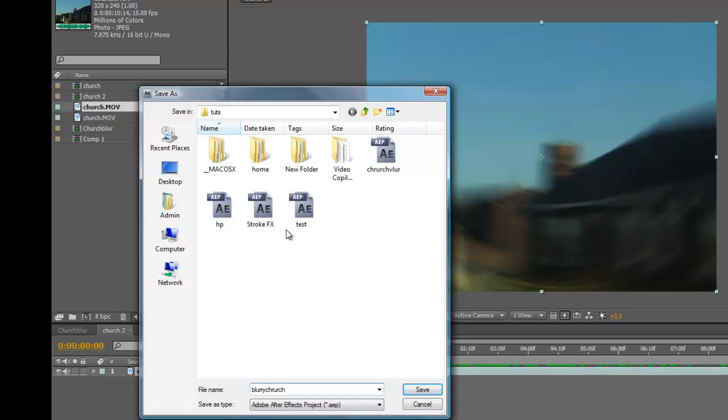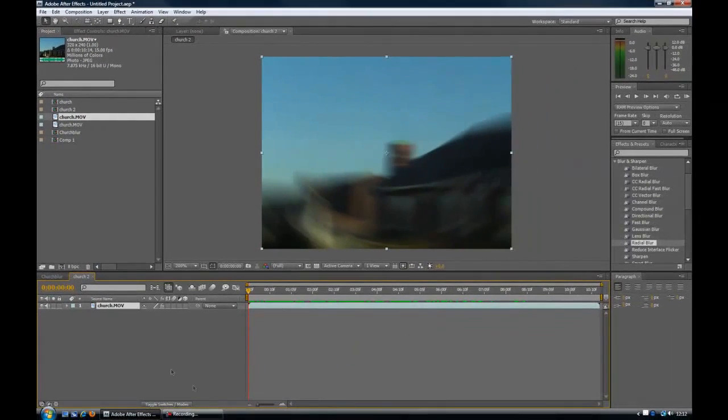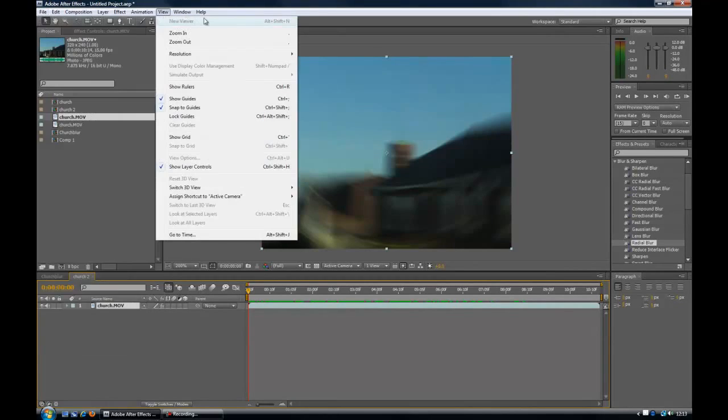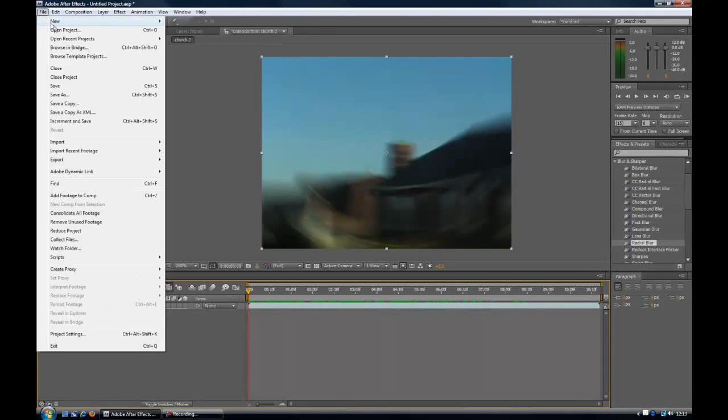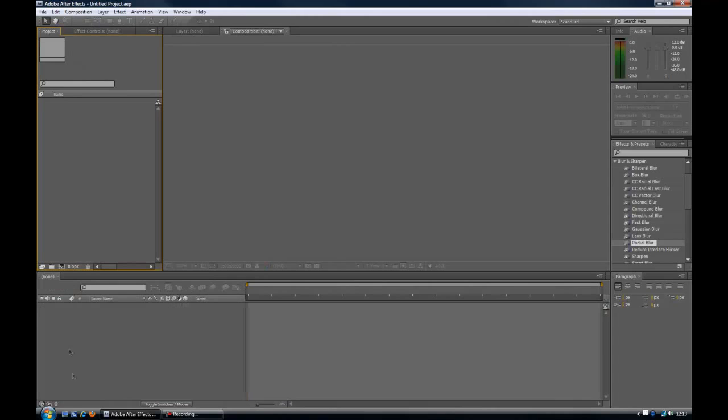Now this isn't a video file. This is like an After Effects project file specific to Adobe After Effects. Won't be able to play this in any kind of media player. But what it does work great for is if the next time, let's say we just come back to After Effects after a gap, and you want to work on that project again.